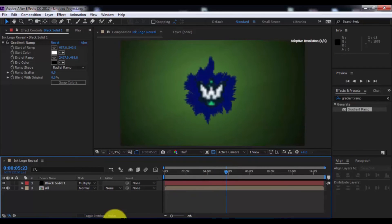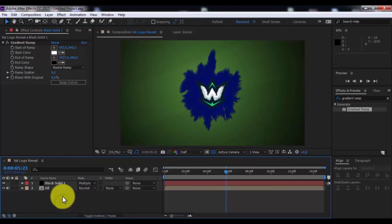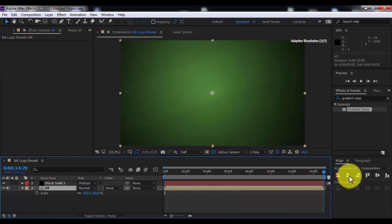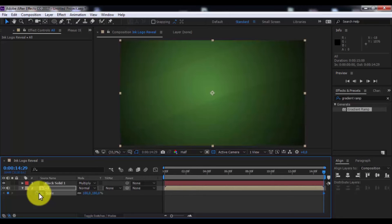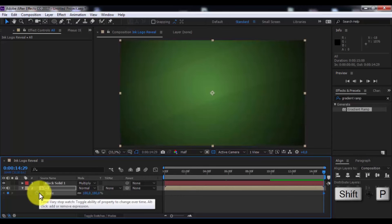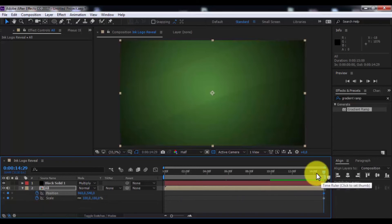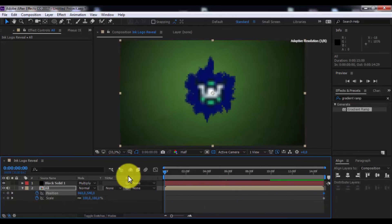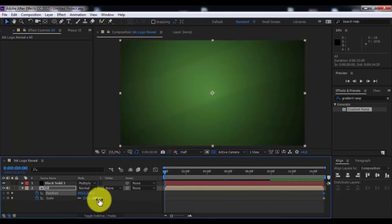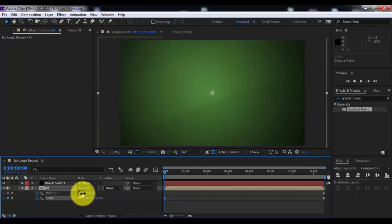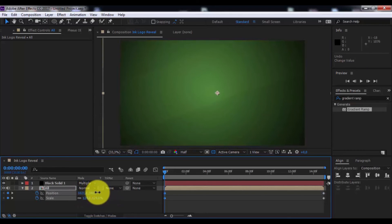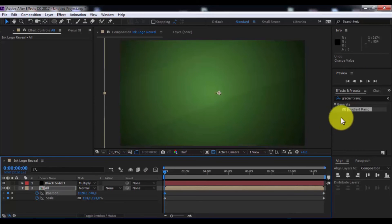And change the solid's blending mode to Multiply. Now click on 'all', press S, drag the solid, add a keyframe. Press Shift+P, add a keyframe, drag to the beginning, and change the scale and position to your liking.